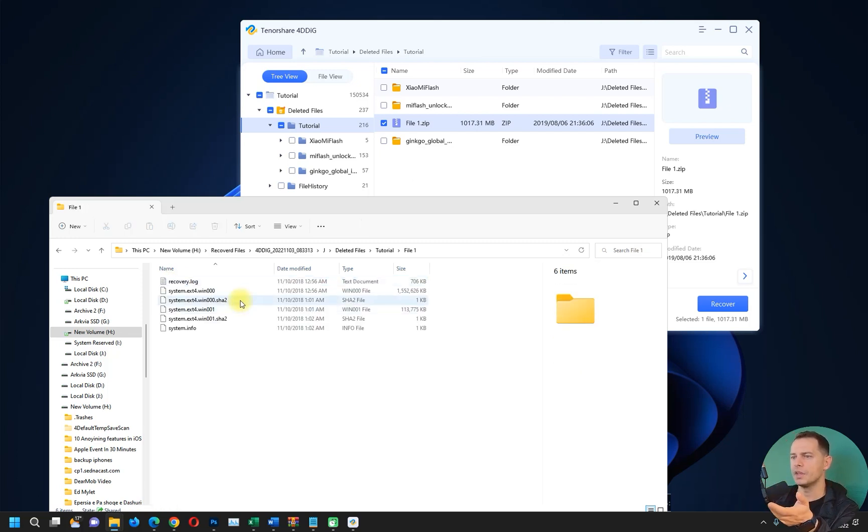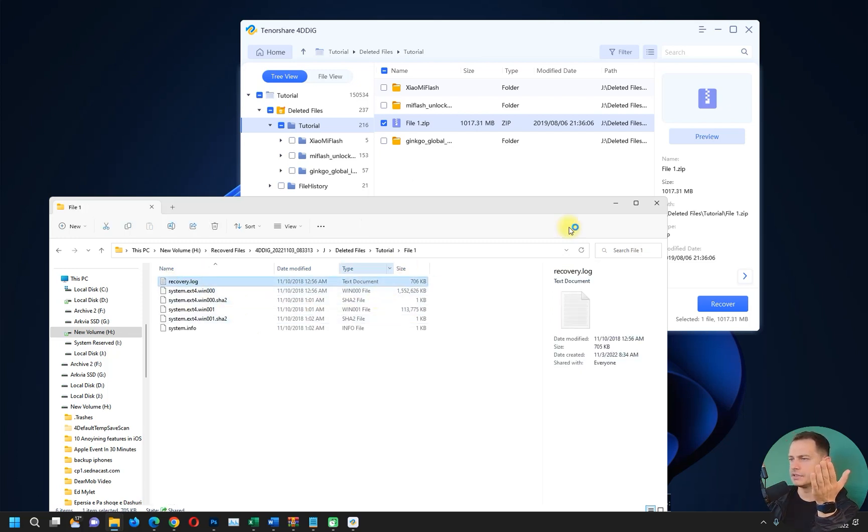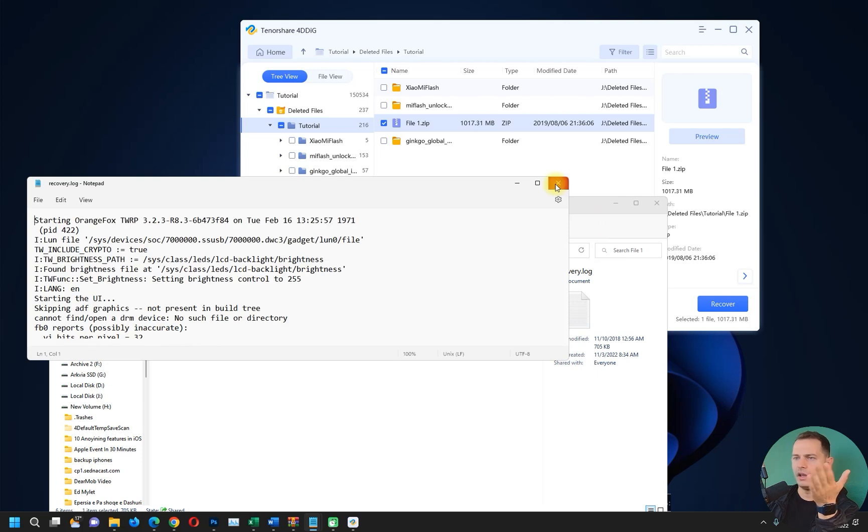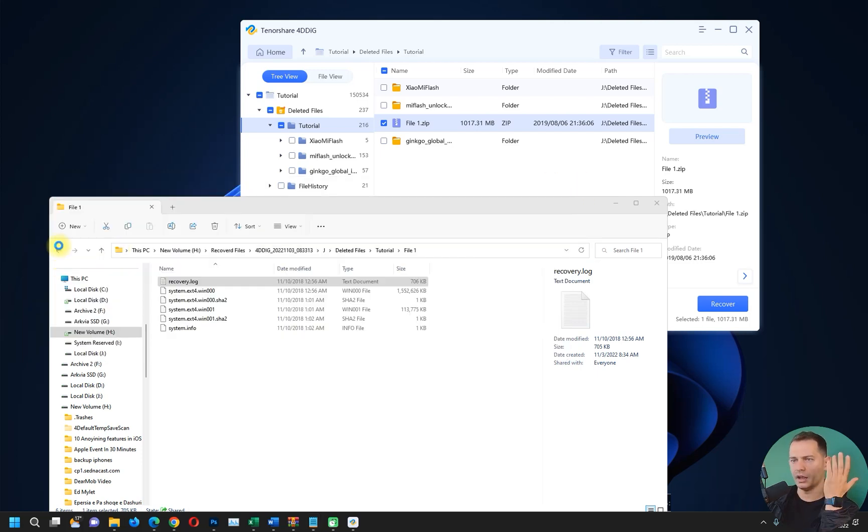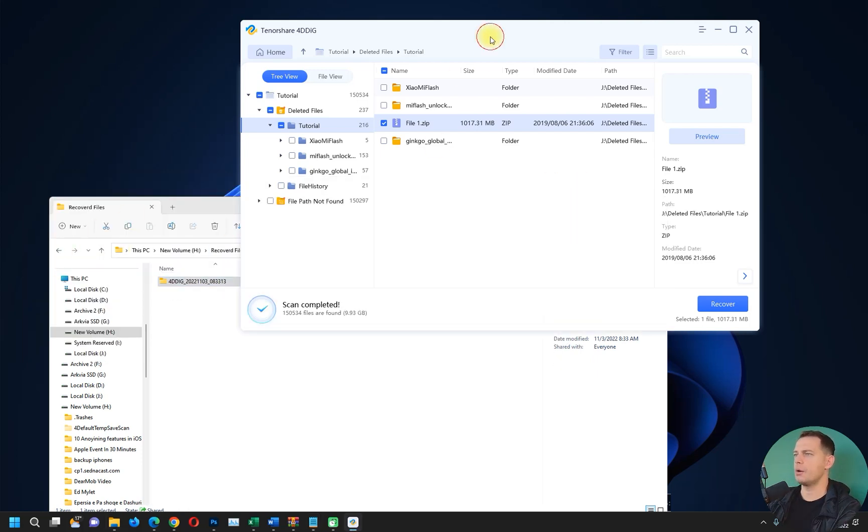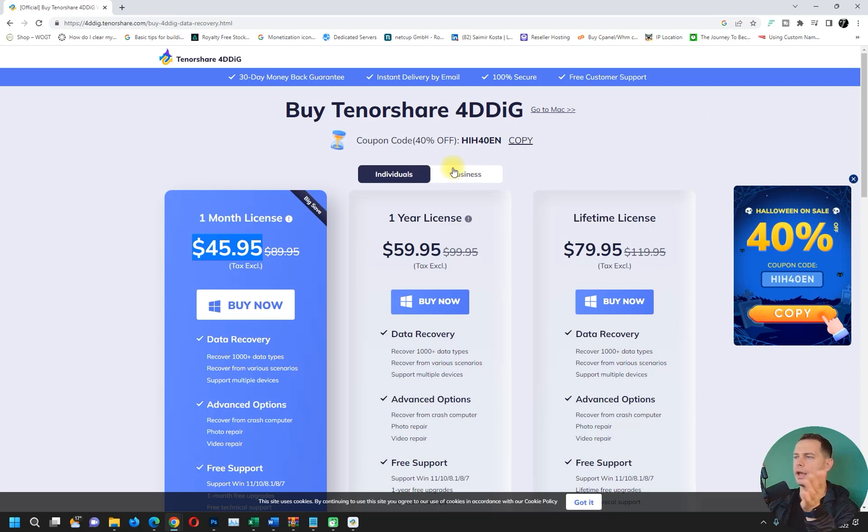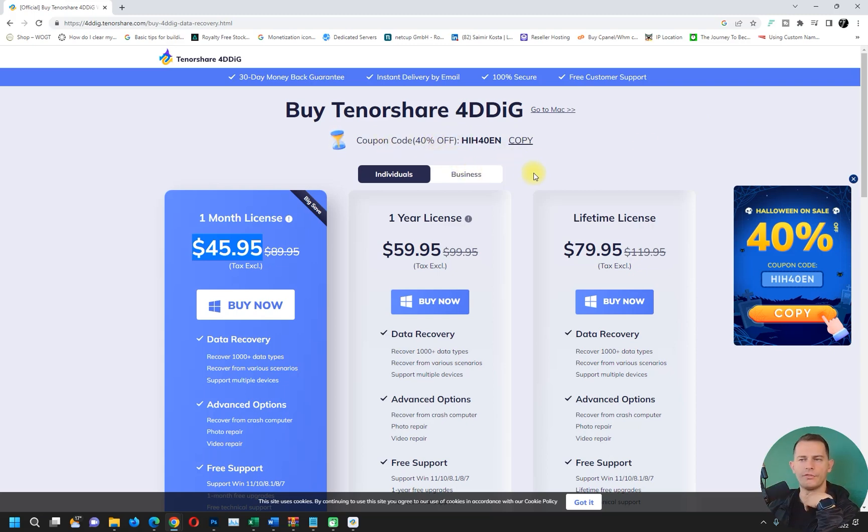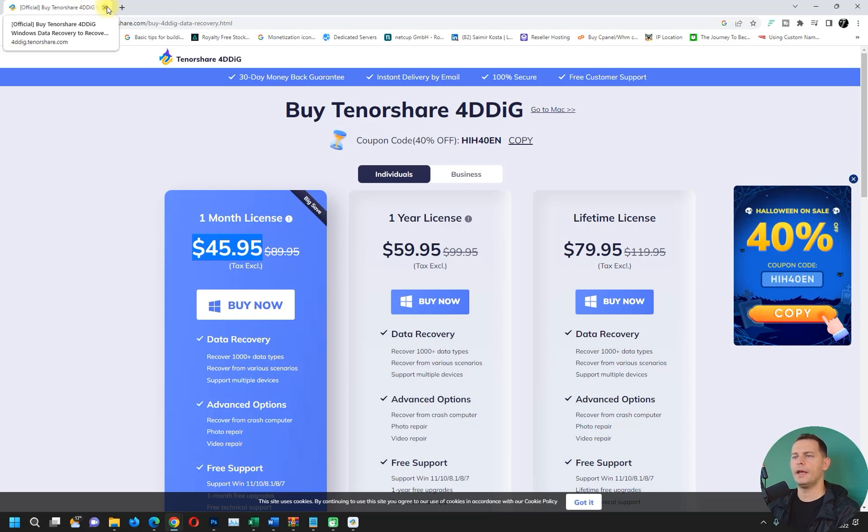And there are all the folders inside and everything is great. So this is how it works. You can get the coupon code here for 40% off coupon code on the description, and then you can get it cheaper.